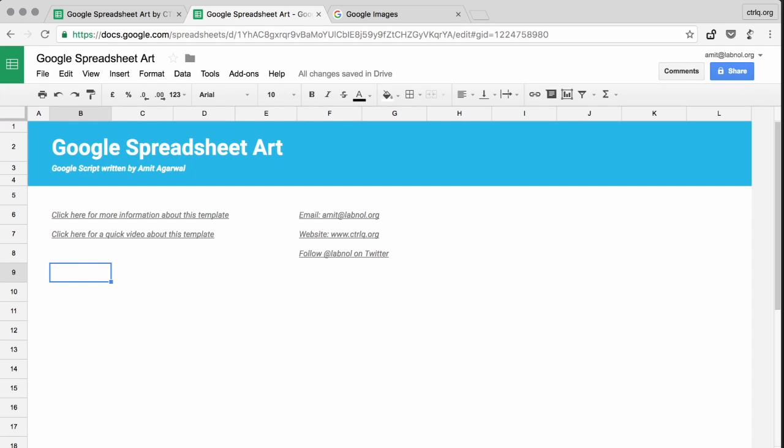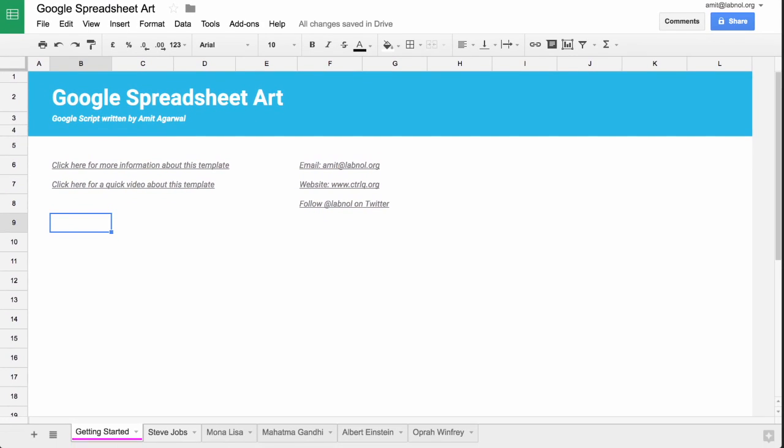Hello, this is Amit from Digital Inspiration. In this video I'll show you how you can easily convert any photograph into a spreadsheet painting.